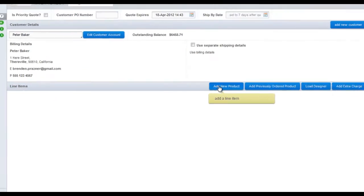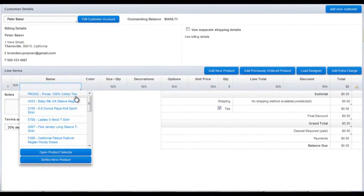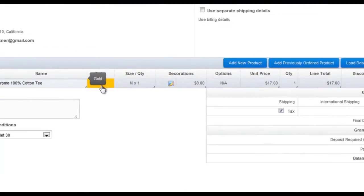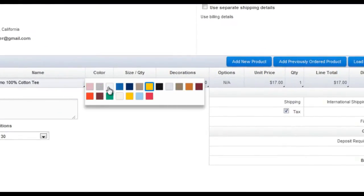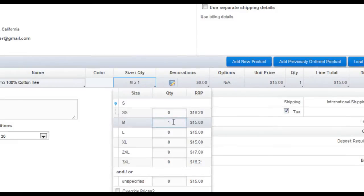Then add a product. You can browse by product code or by opening our product selector. Choose your color and set your size and quantity.